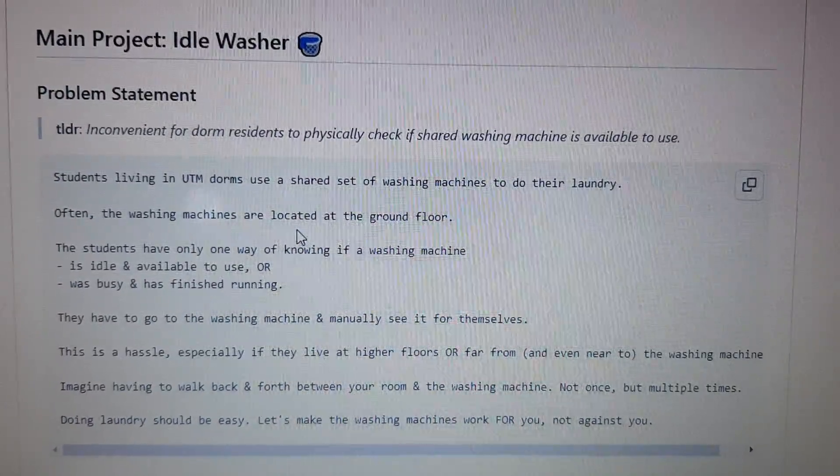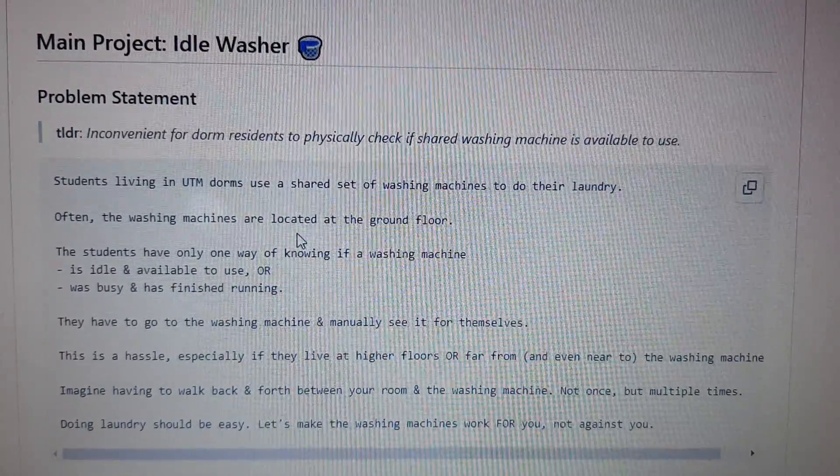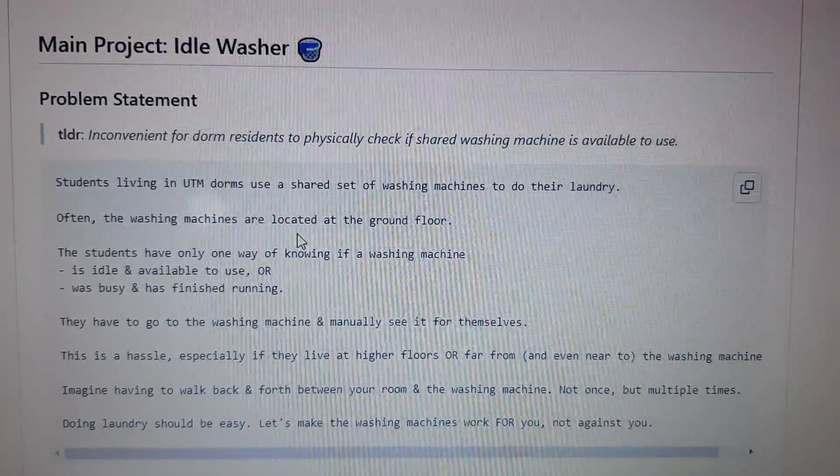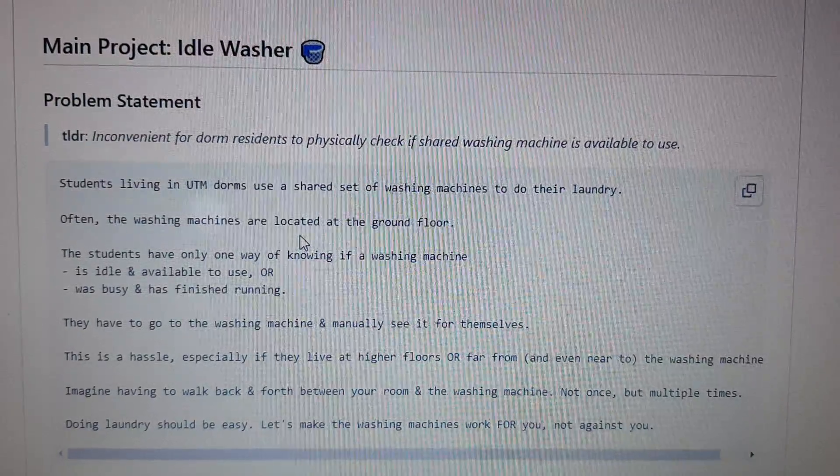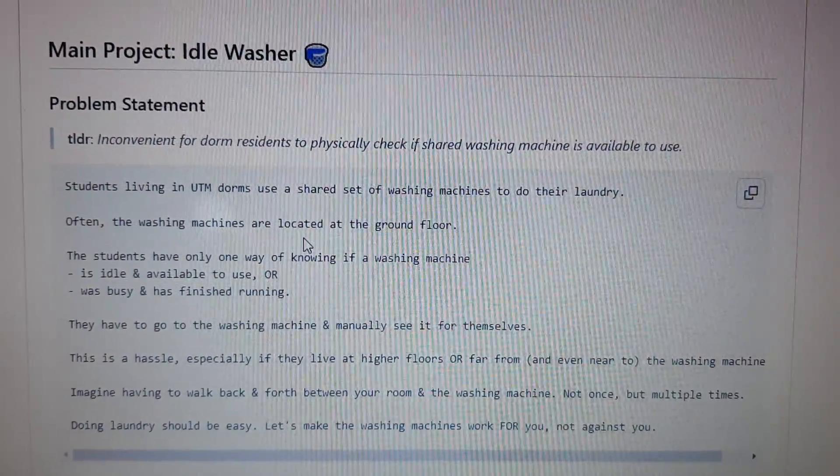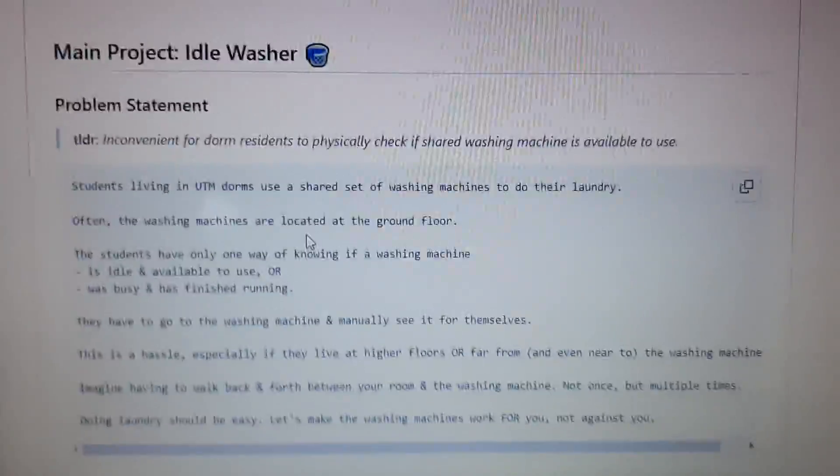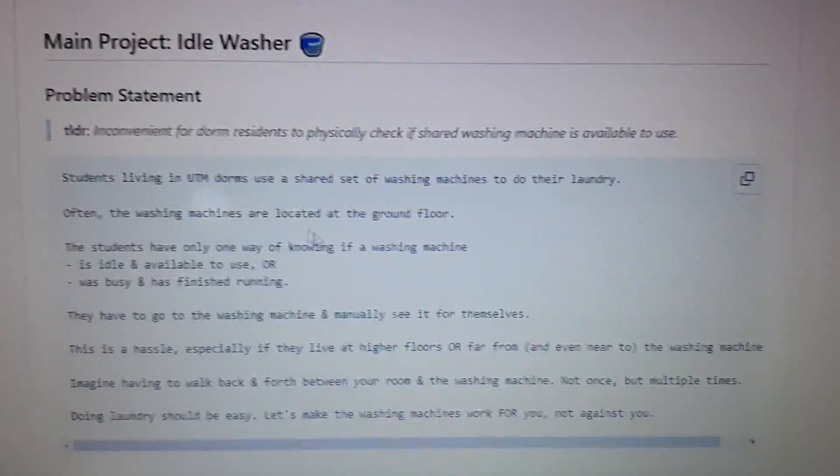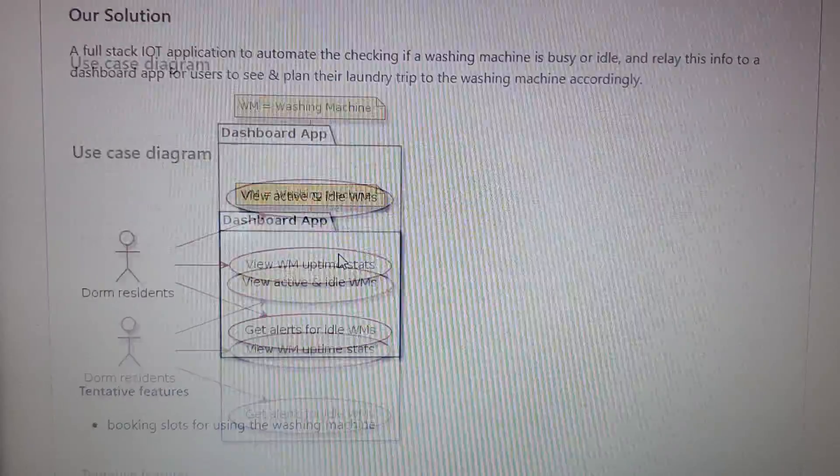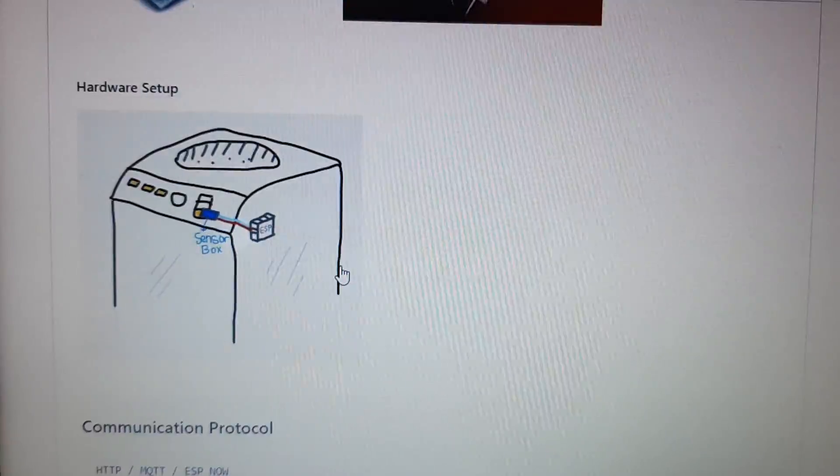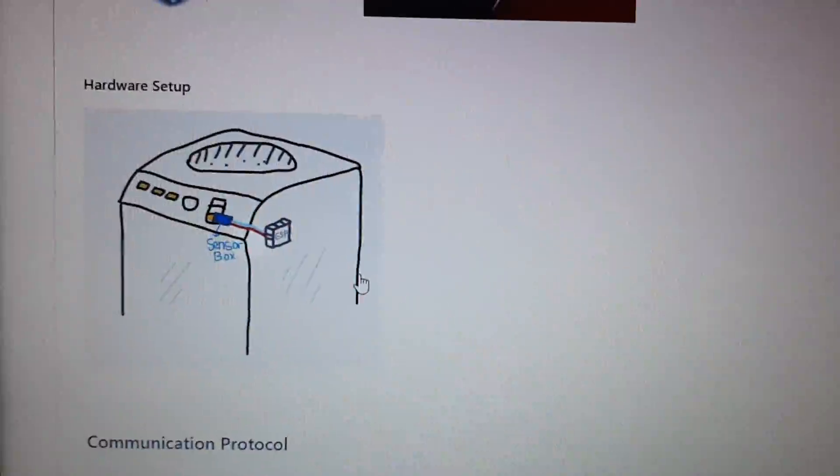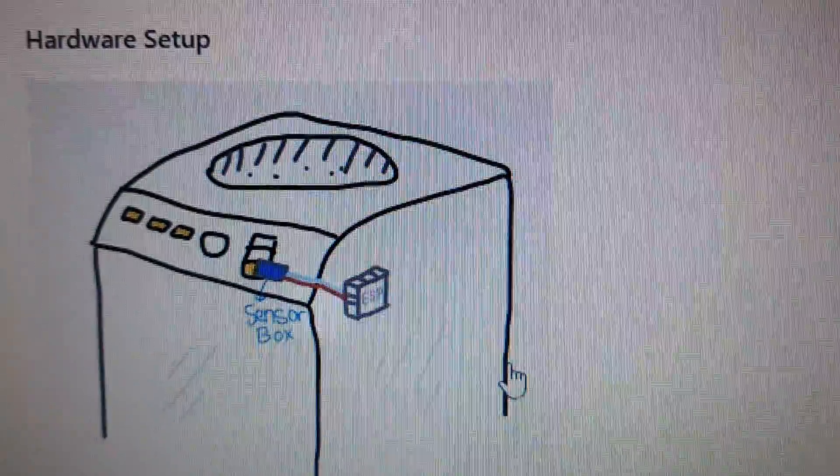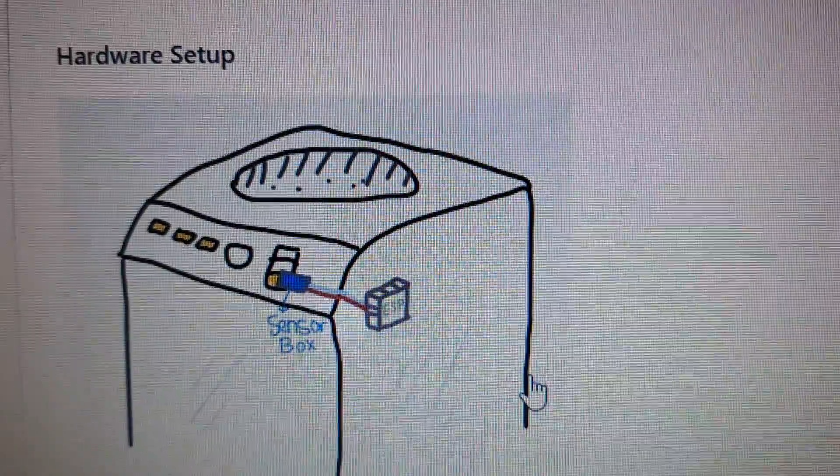Hello, so our project is basically to detect when the washing machine is in use or not in use. The way we measure it is by putting a light sensor at the light panel of the washing machine. You know that when it's in use there will be a light.